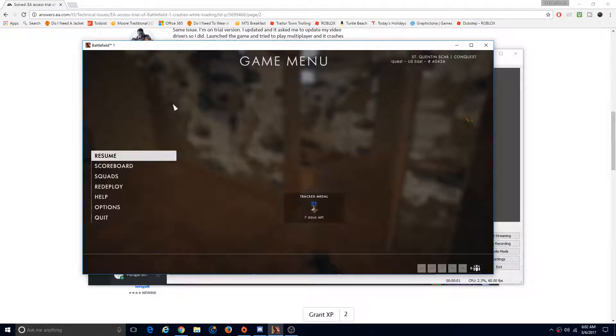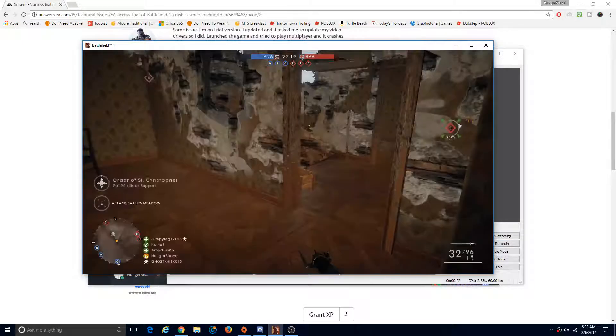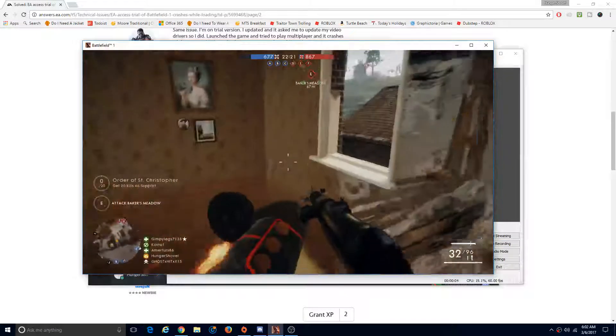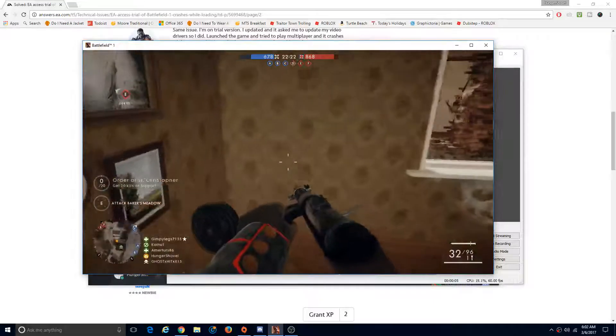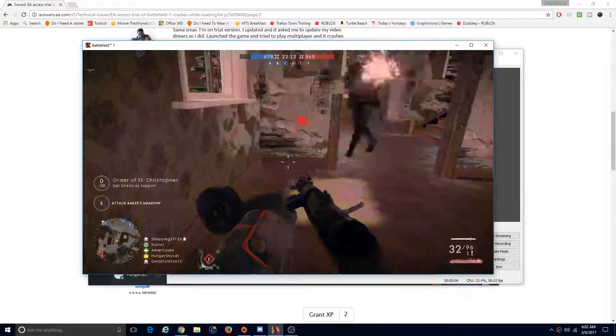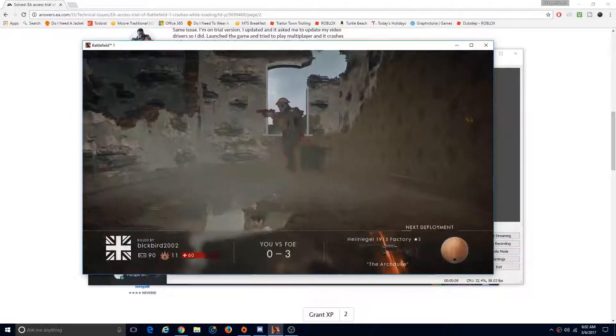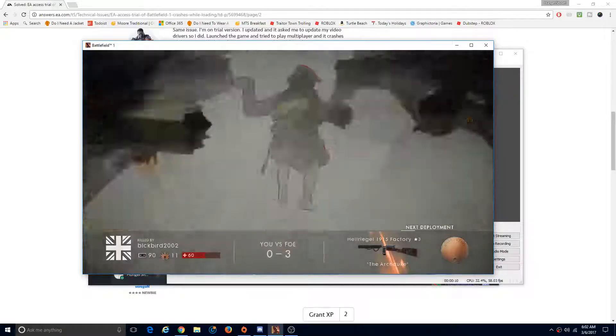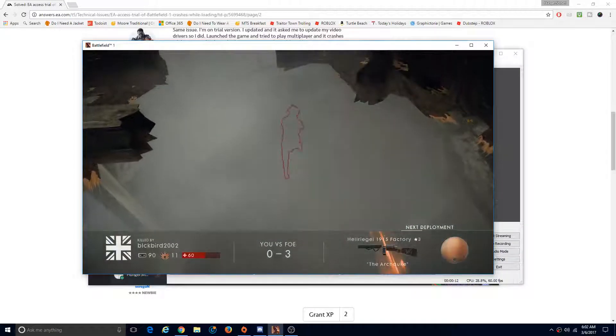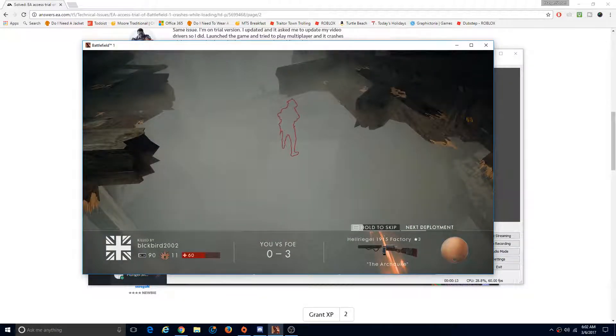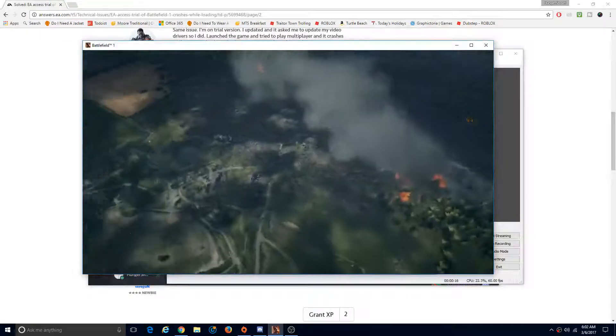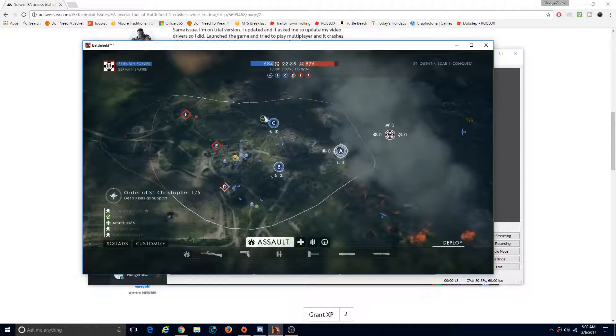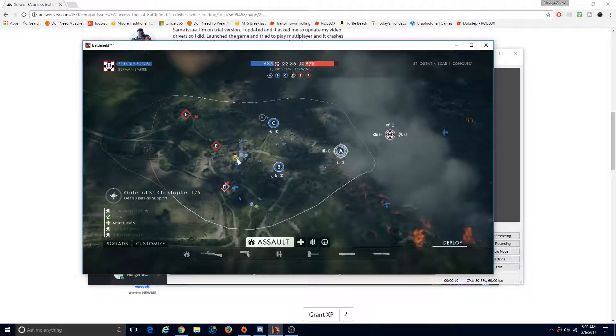We are back guys and we have Battlefield 1 on this computer, so let's go play it. We got it off of Origin Trial and so we got killed as soon as I started recording. I just got this game so I'm going to suck at it, so if you're a pro watching this, prepare to watch me suck at this game.